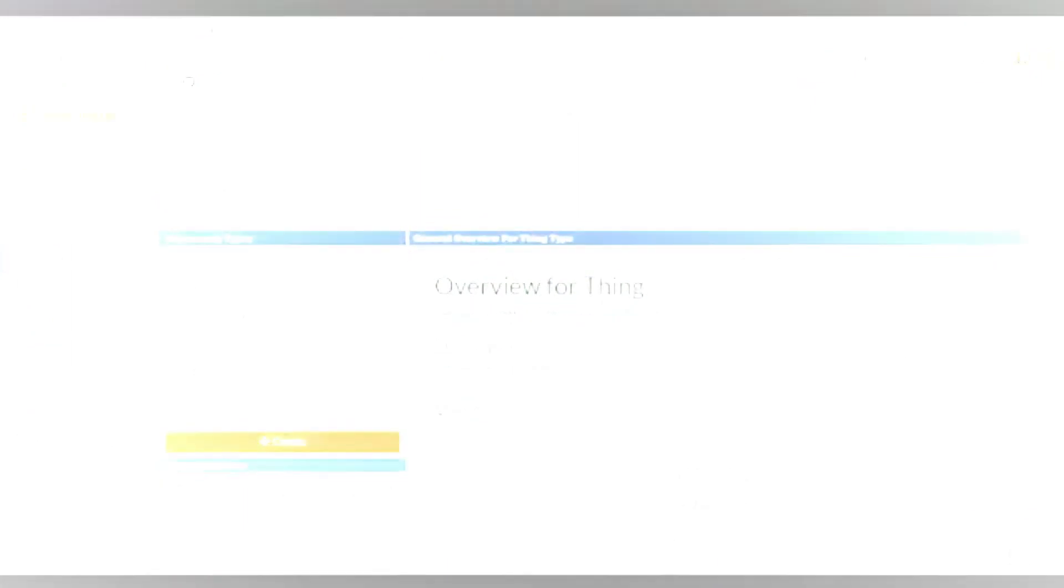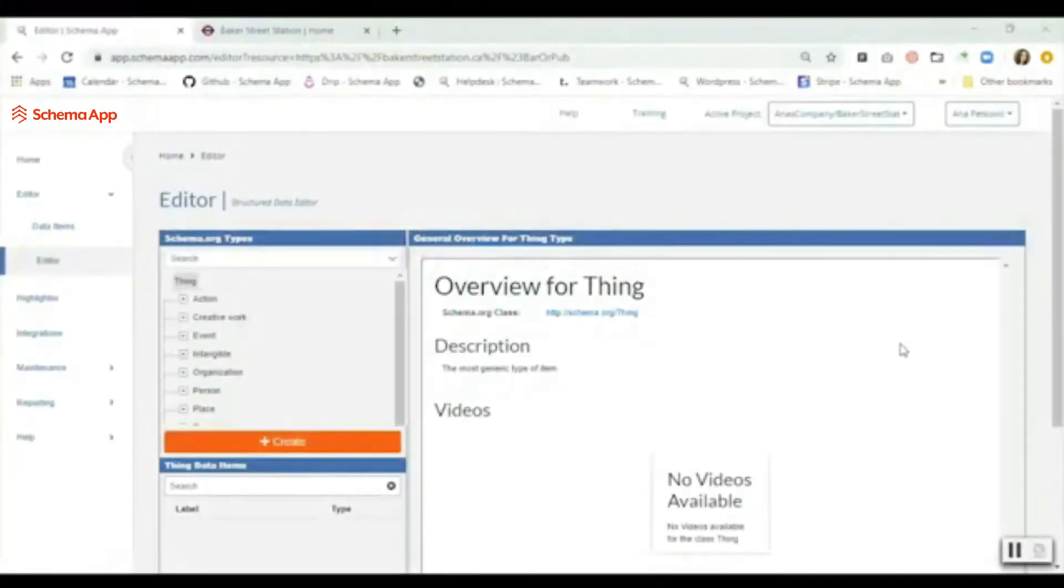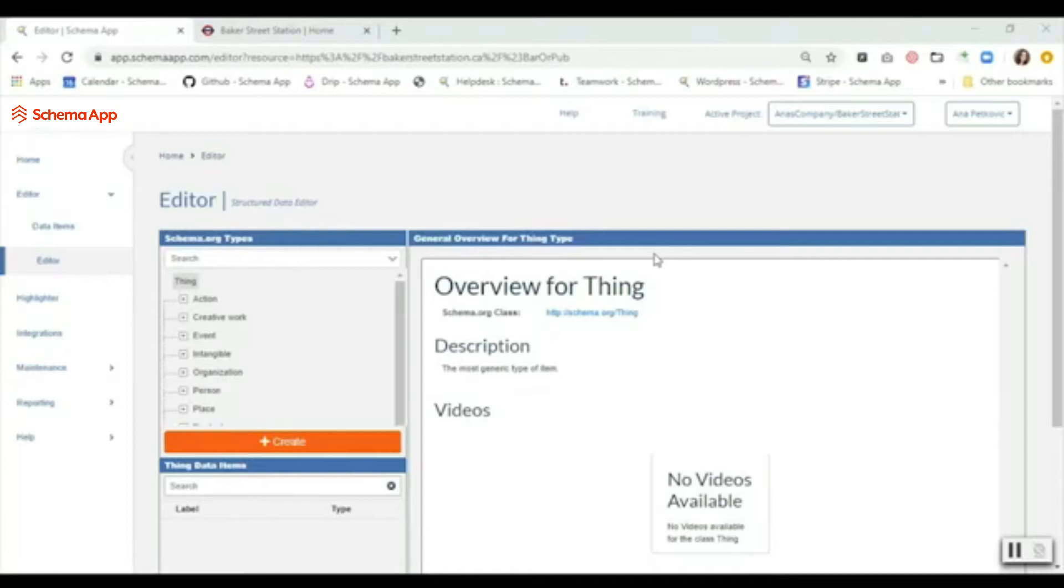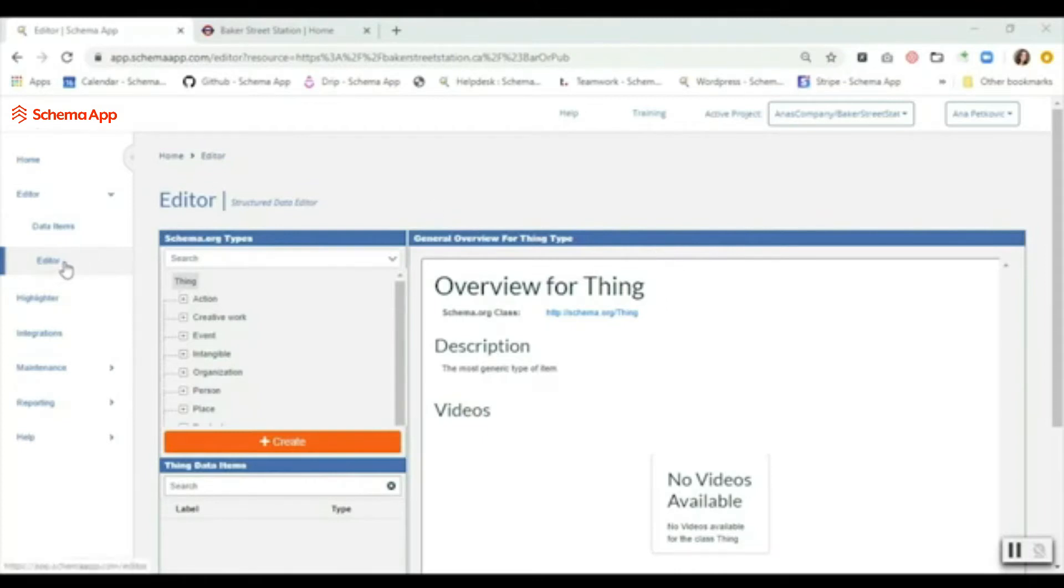Hi there, in this video I'm going to be showing you how to use the Schema App editor in order to get great SEO results for local business. The first thing you're going to do is log into Schema App and make your way over to the editor from your home page.